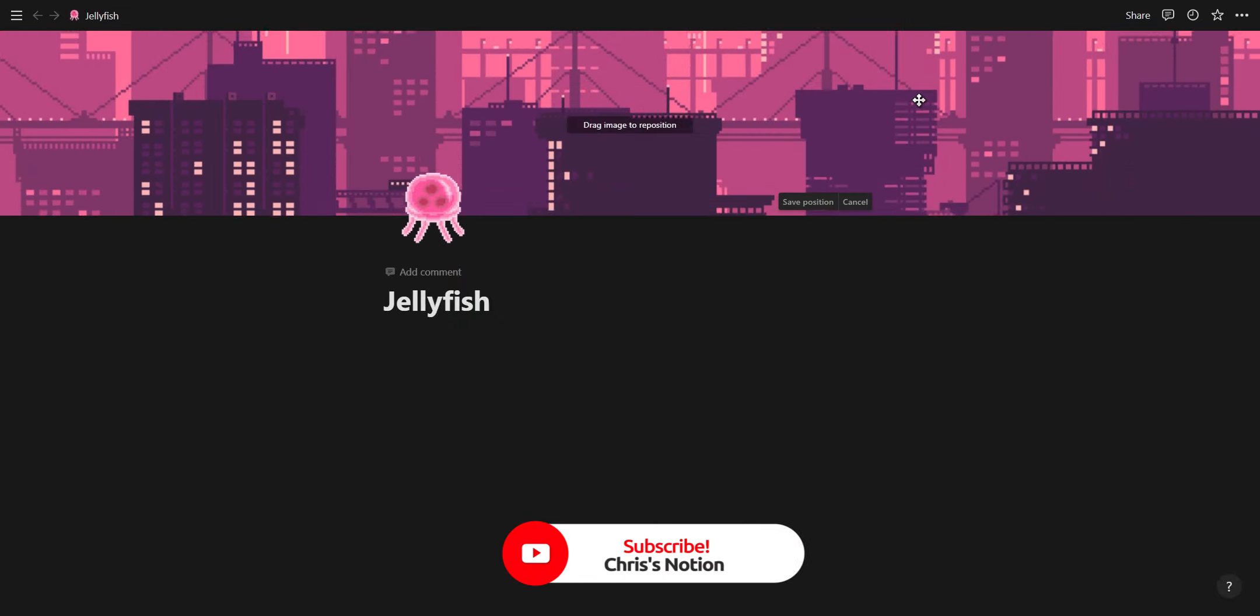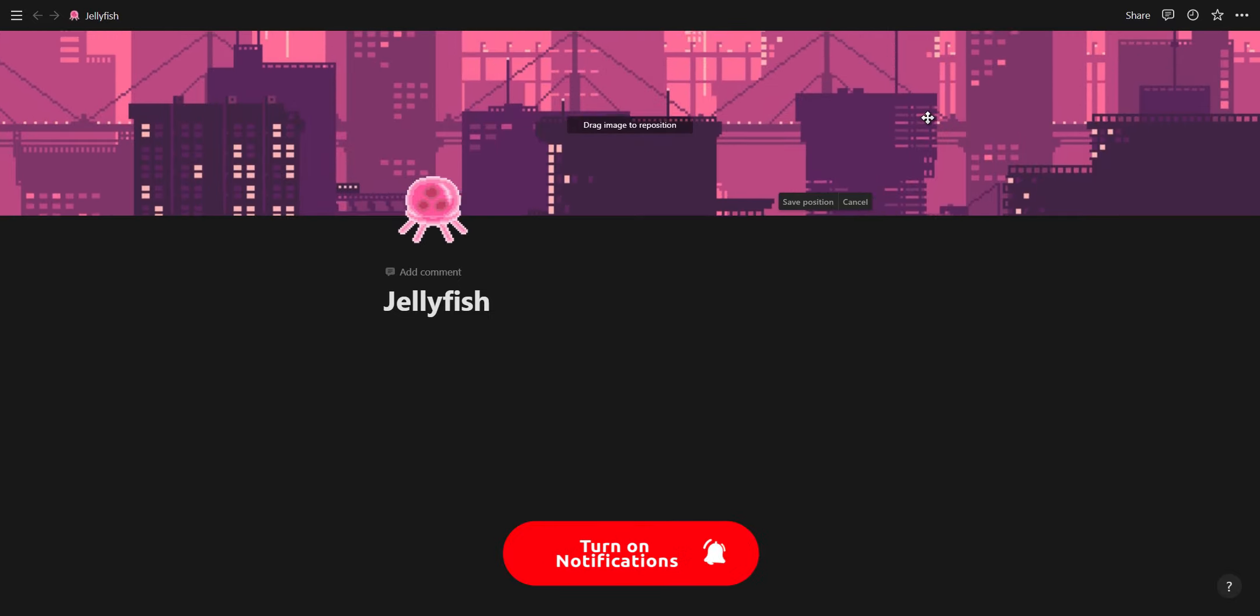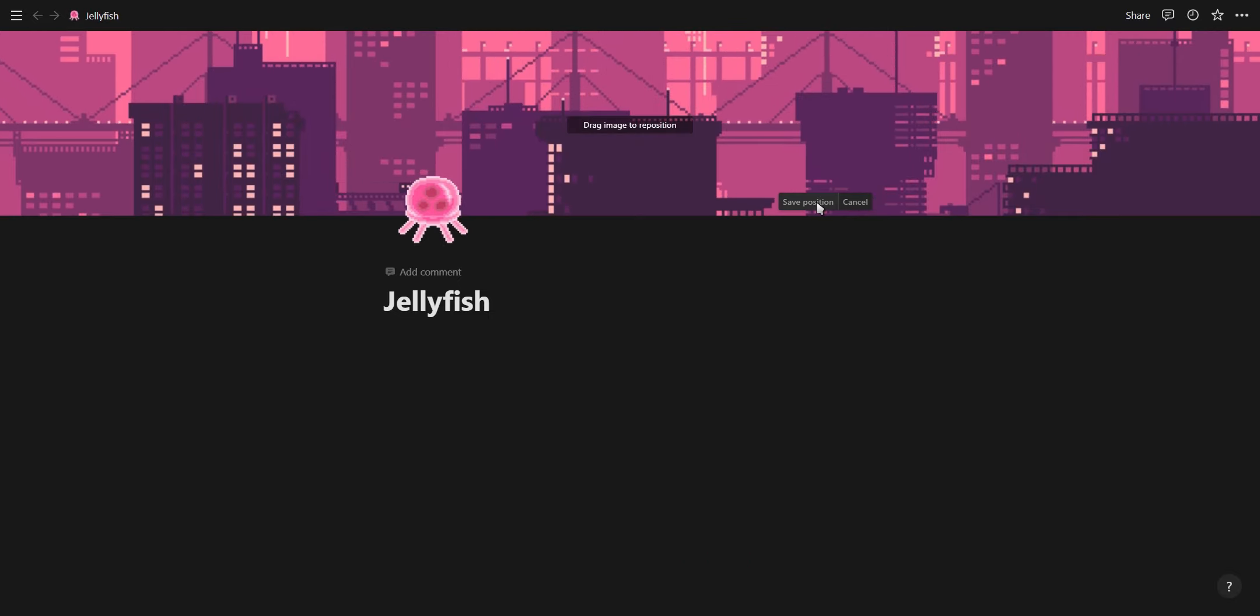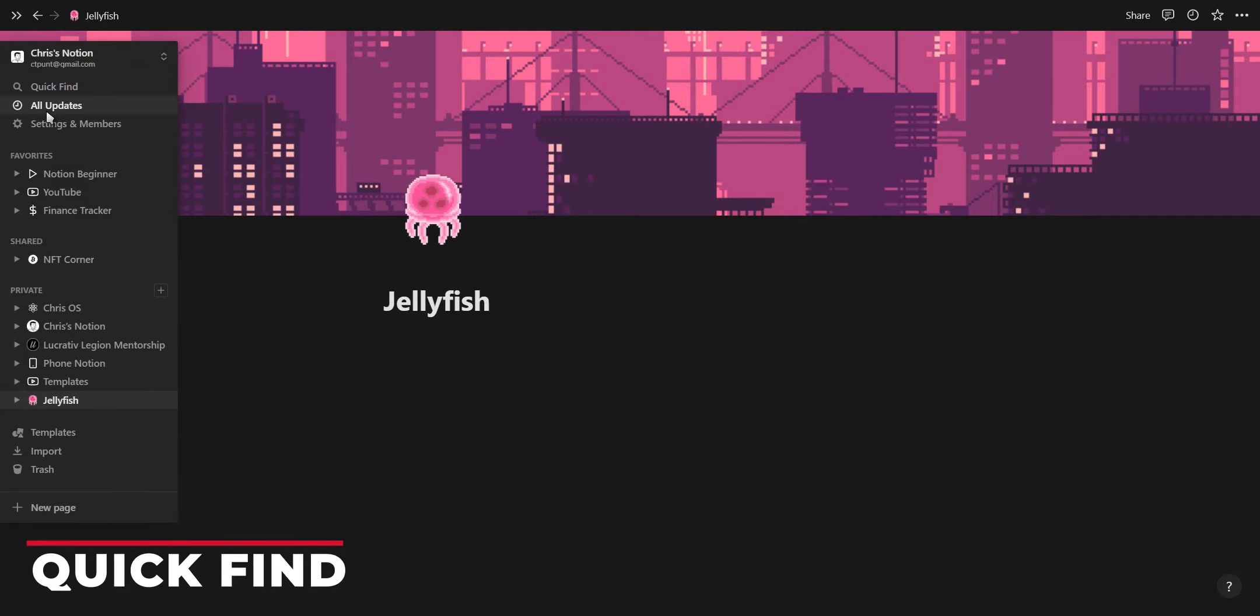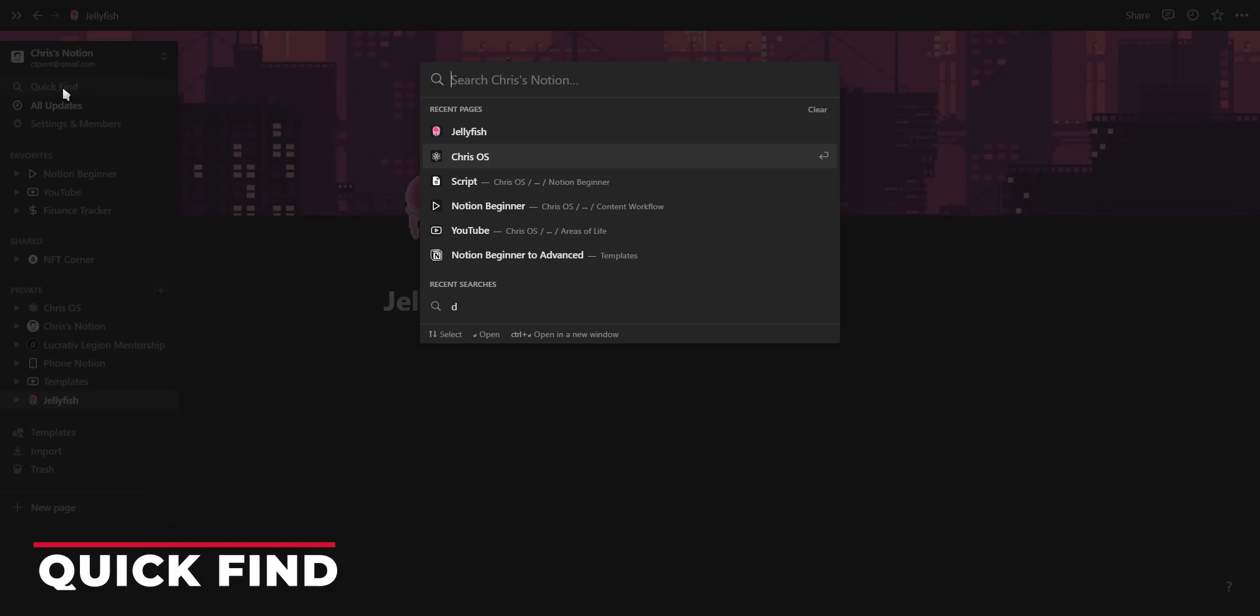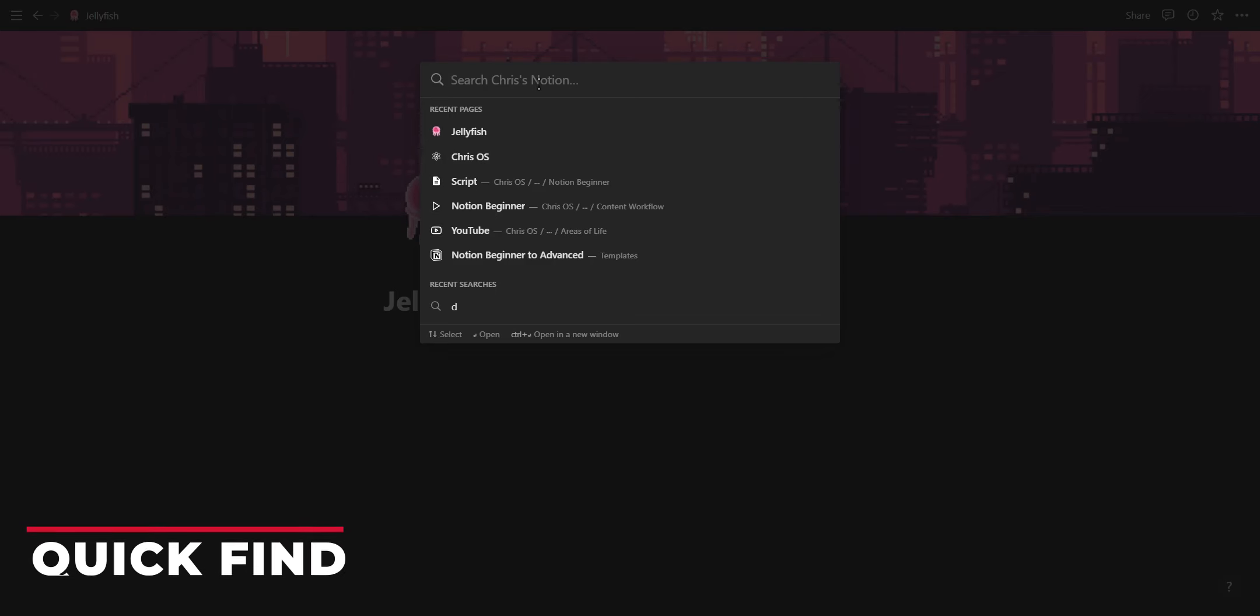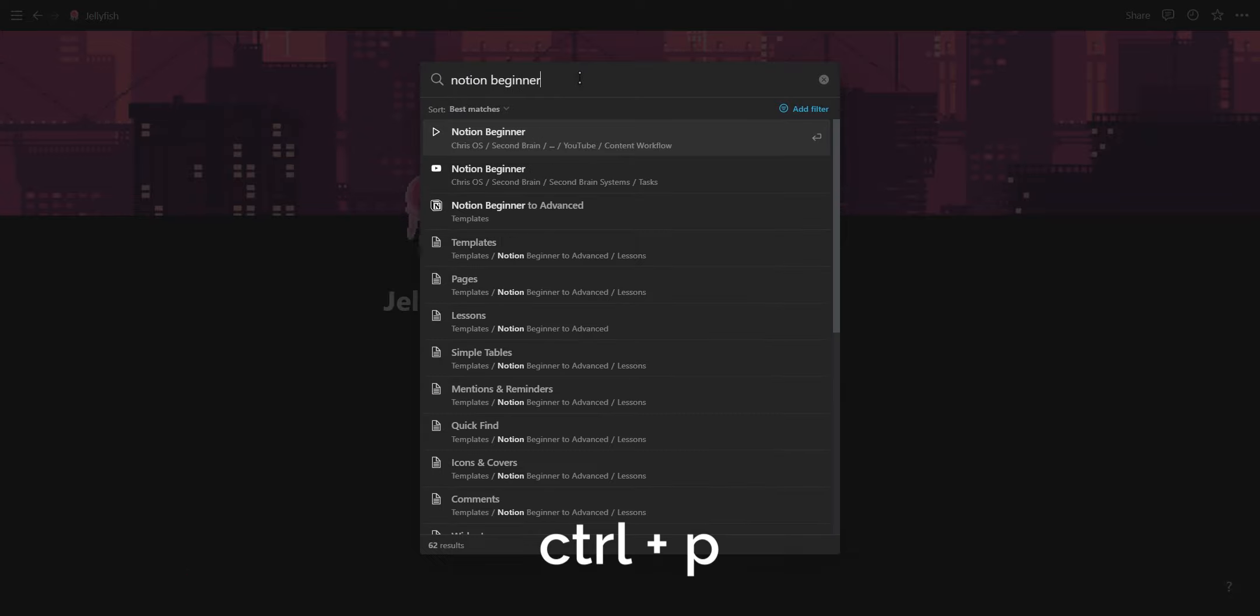Notion recommends covers be at least 1500 pixels wide if you are planning on creating your own. Notion's quick find option allows you to quickly find the page you are looking for. In your sidebar click on the quick find option or press the shortcut Ctrl and P.